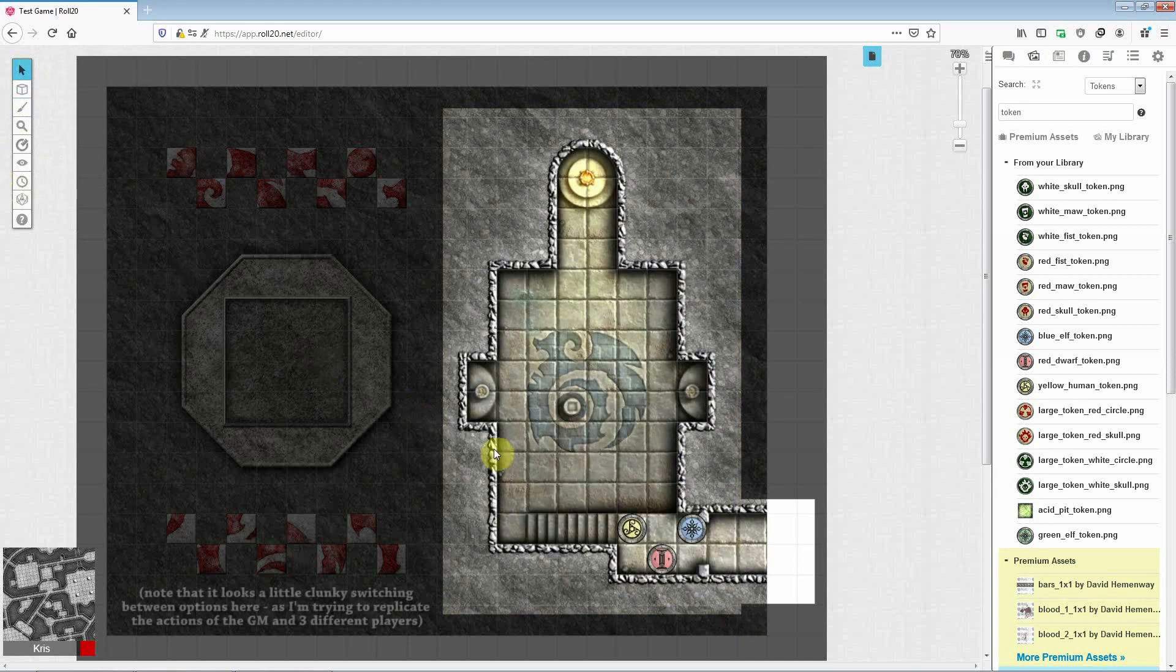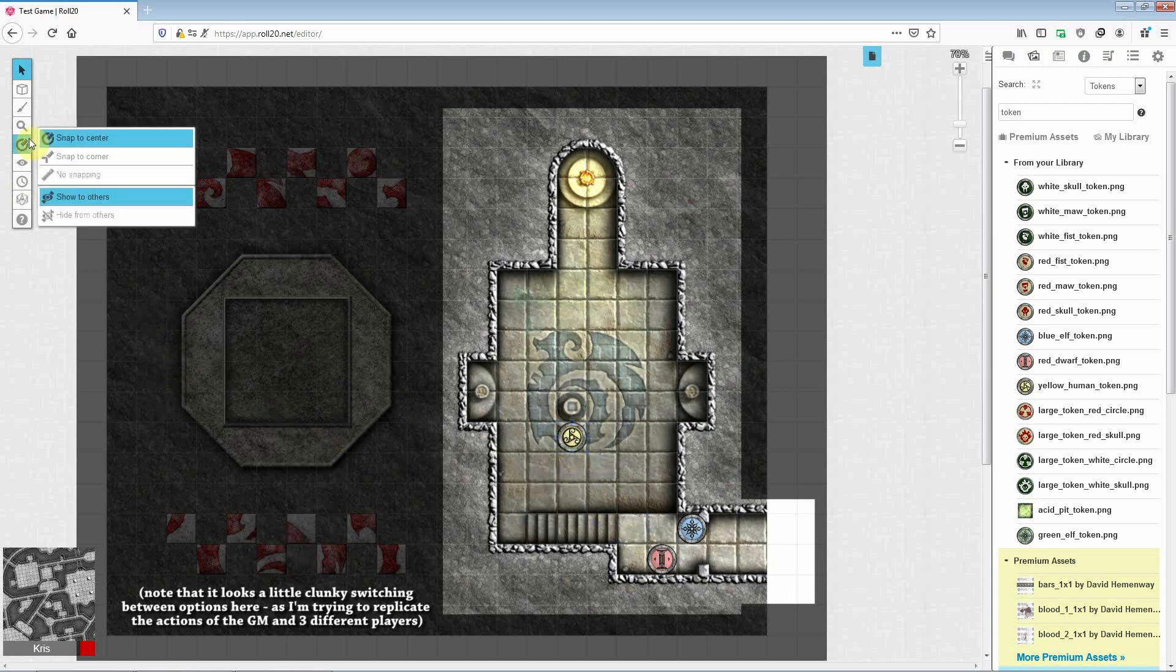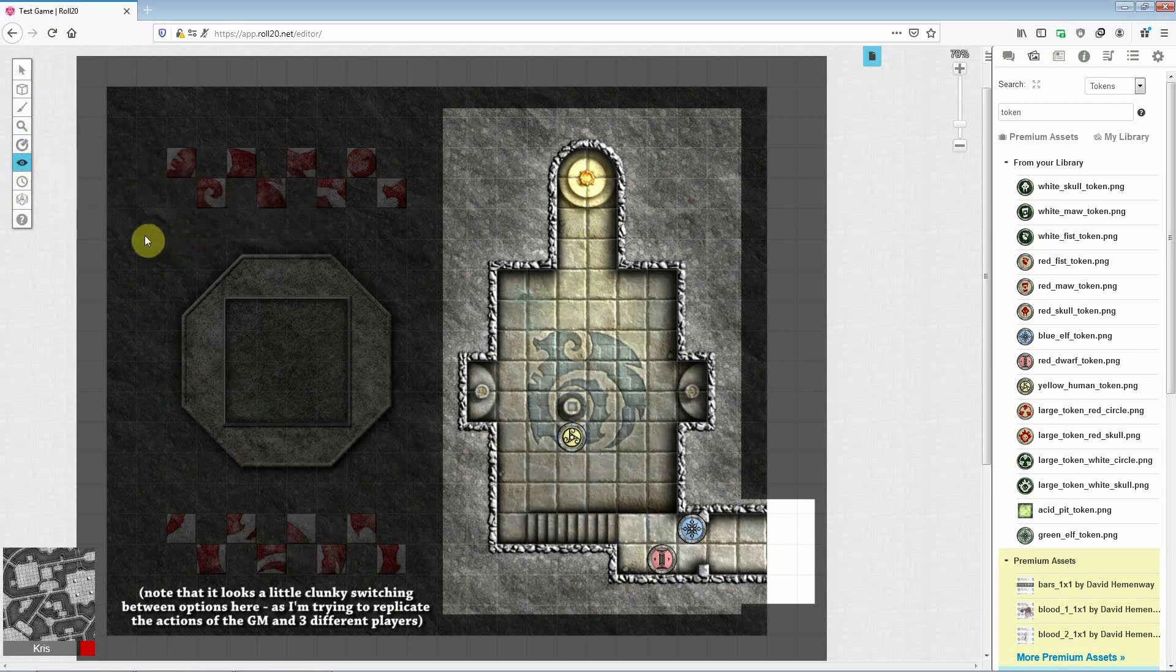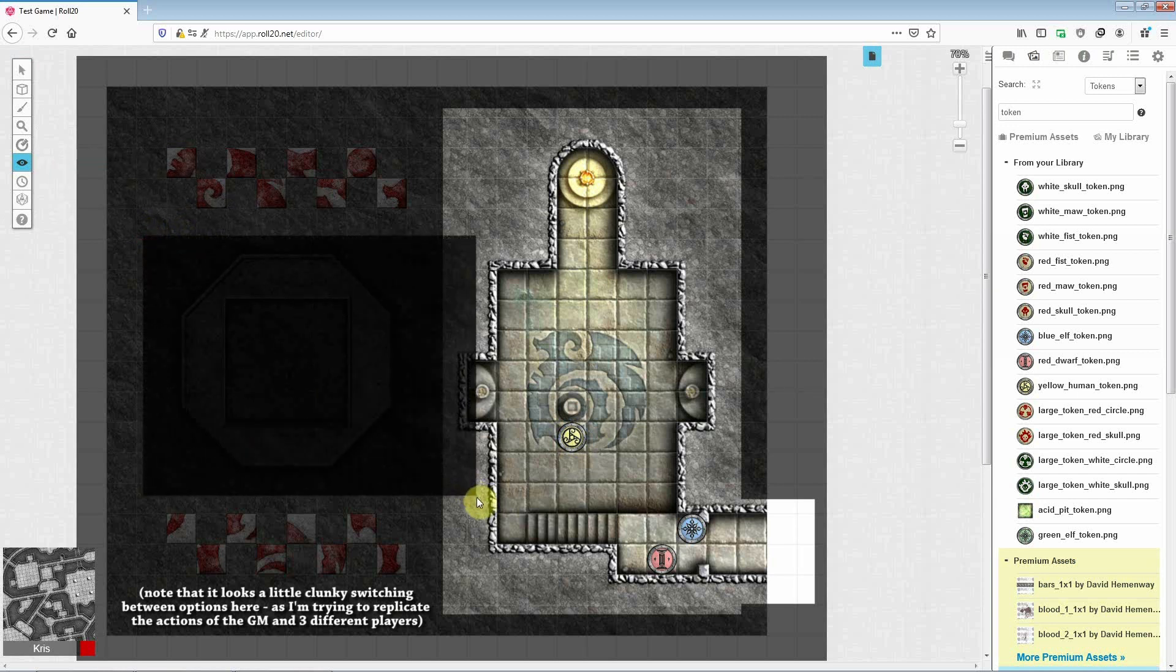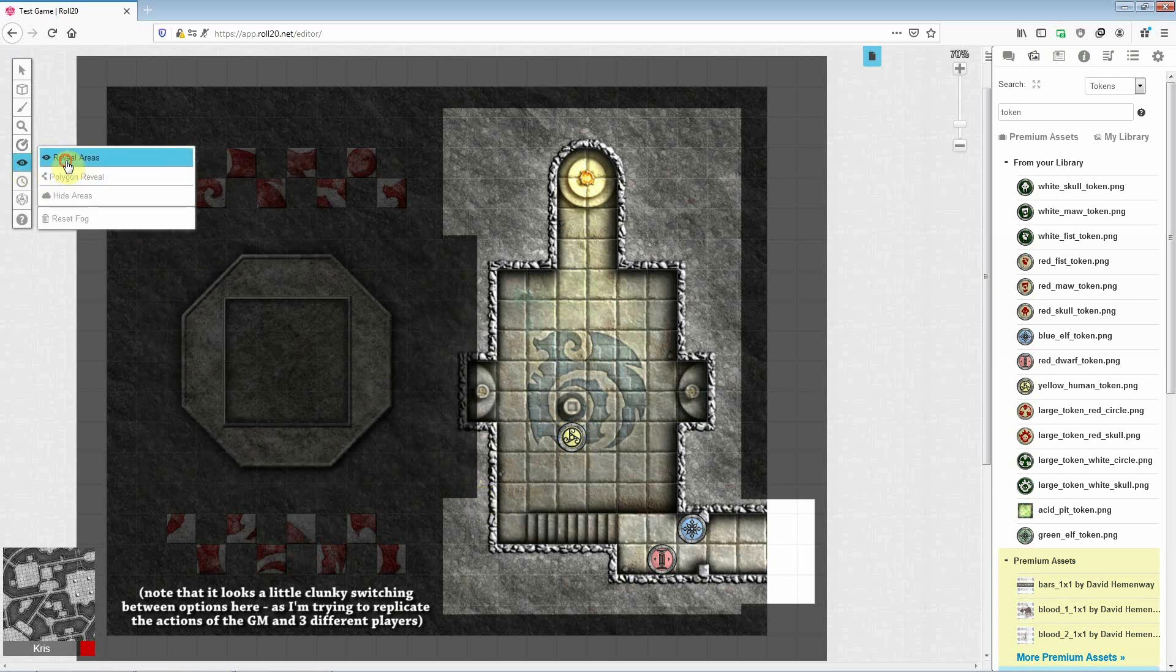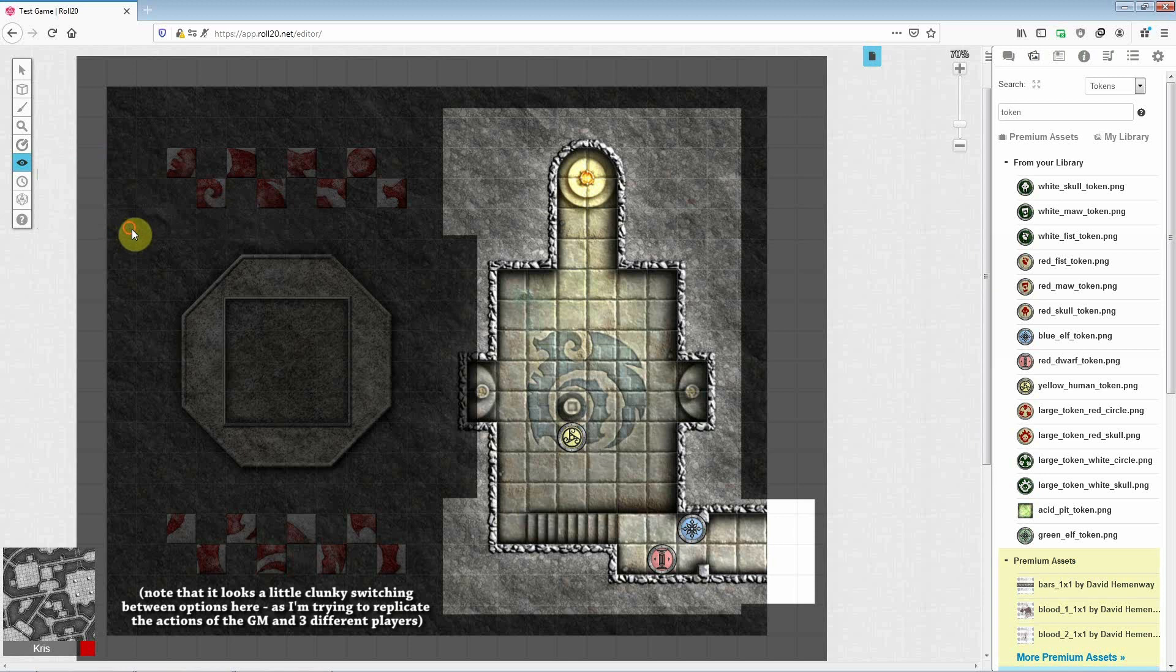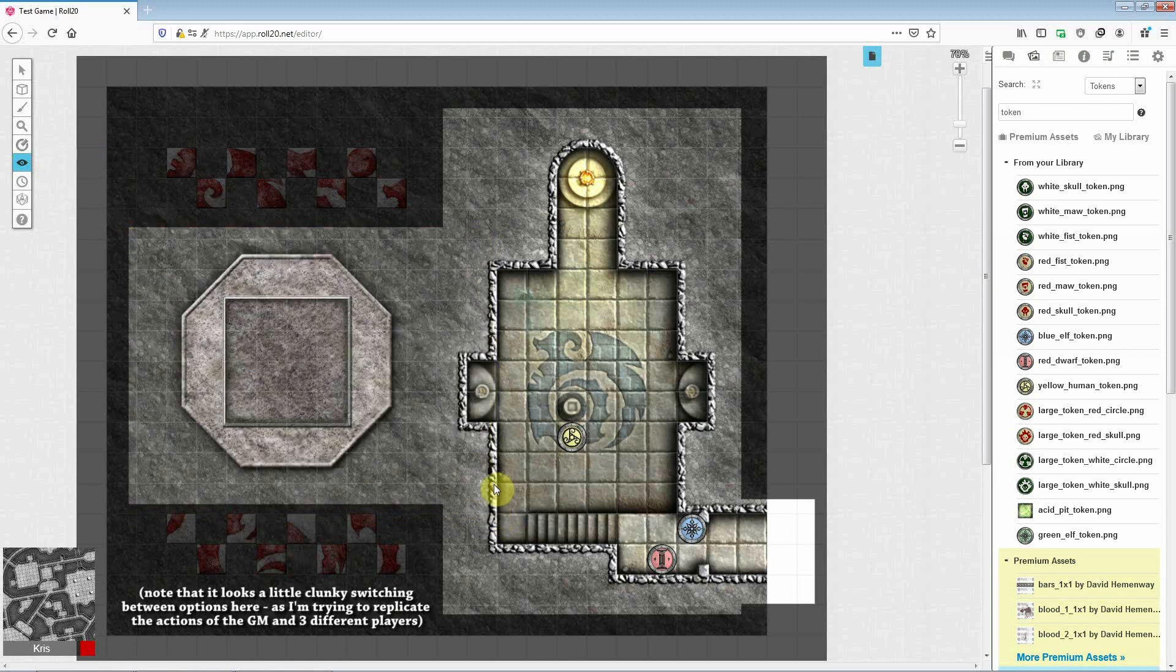Then, when a player character examines the middle plinth, you can reveal the player handout on the left of the screen. So I'll do that now. Hang on a sec, let's try that again. Okay, so you can reveal the player handout on the left of the screen. That's better.